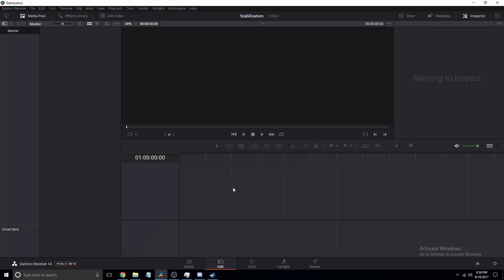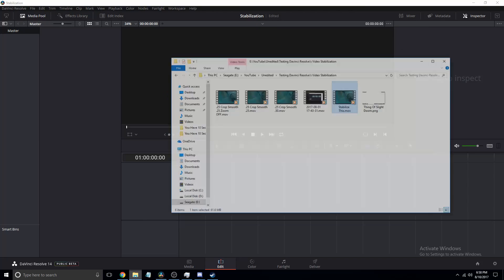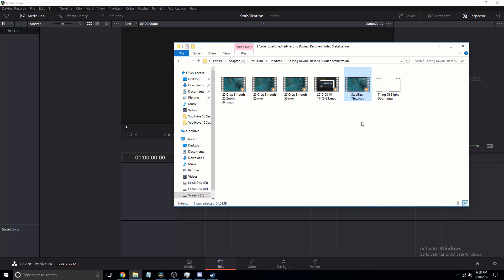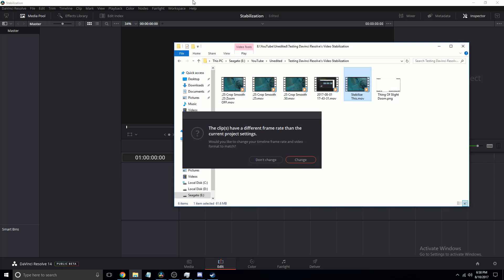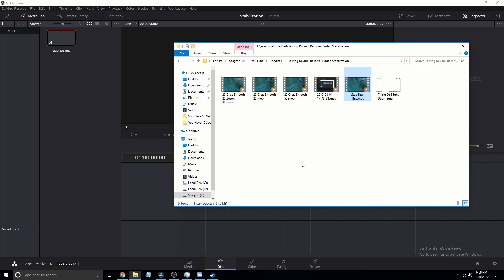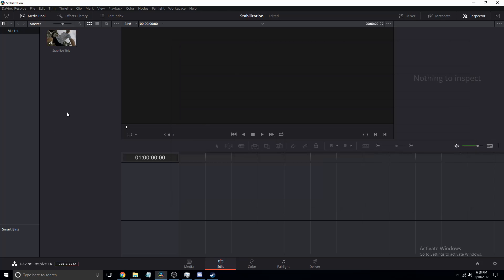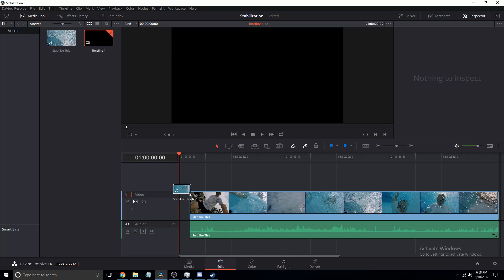Stabilization. I probably just spelt that wrong. So I'm going to get a clip. This is unstabilized, it's just been rendered out in DaVinci Resolve.